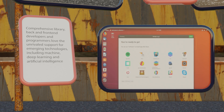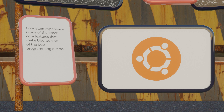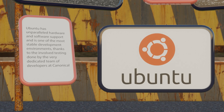Thanks to its competitive library, back and front-end developers and programmers love Ubuntu because of its unrivaled support for emerging technologies including machine learning, deep learning and artificial intelligence. A consistent OS experience is another core feature — whether you're working on IoT devices, the cloud, server or desktop, you will have the same UI experience and access to software packages. Ubuntu also has one of the friendliest package handlers, APT, and unparalleled hardware and software support, making it one of the most stable development environments thanks to thorough testing by the dedicated team at Canonical.